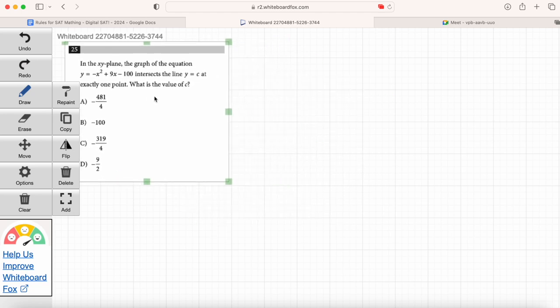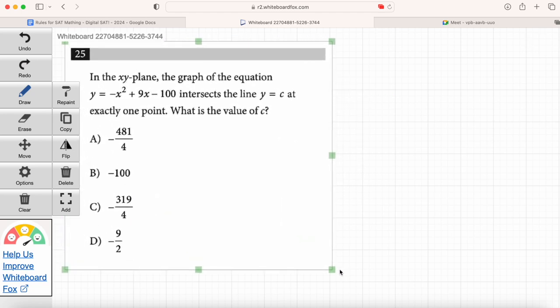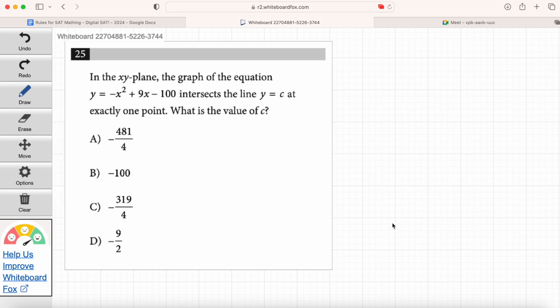This question looks a little more complicated, but with Desmos it's going to be pretty easy. Emma, read question number 25. In the xy-plane, the graph of the equation y equals negative x squared plus 9x minus 100 intersects the line y equals c at exactly one point. What is the value of c? We're solving for c — it's the value in the equation y equals c, which is a horizontal line.